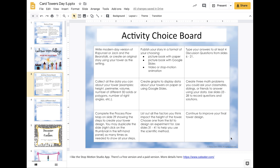When you open the link in the description you will find this set of Google Slides. One option is to write a modern day version of Rapunzel or Jack and the Beanstalk, or create an original story using your tower as the setting. Polish your story in a format of your choosing: a picture book using paper, a picture book using Google Slides, or use video or stop-motion animation. I included an app I like to use — there are free and paid versions, and as always you need to ask permission from the responsible adult in your house before downloading any new apps.